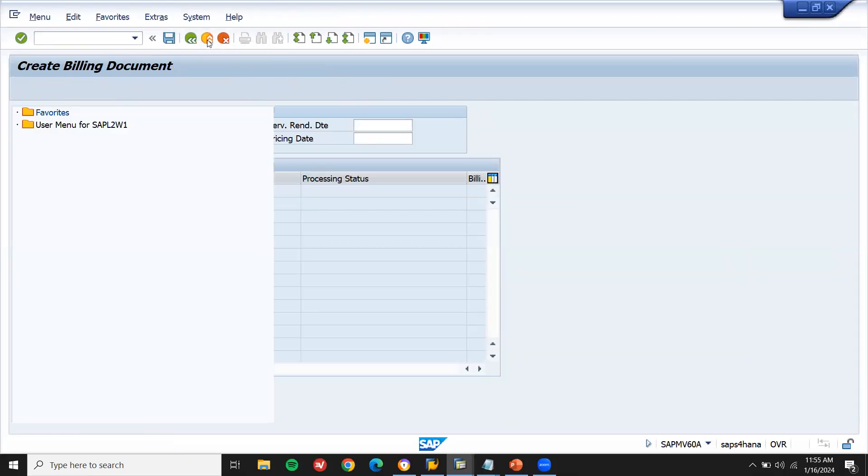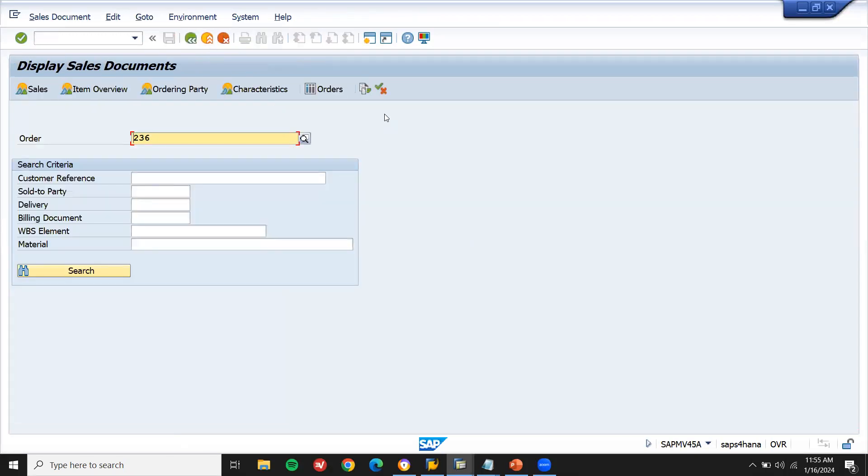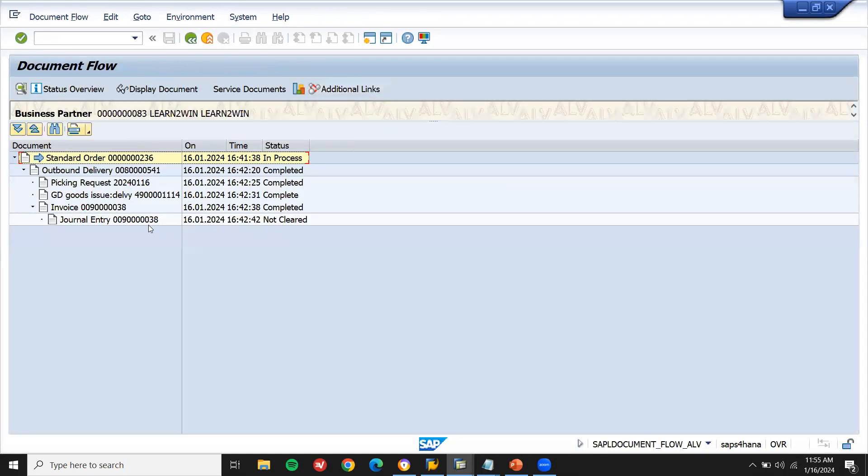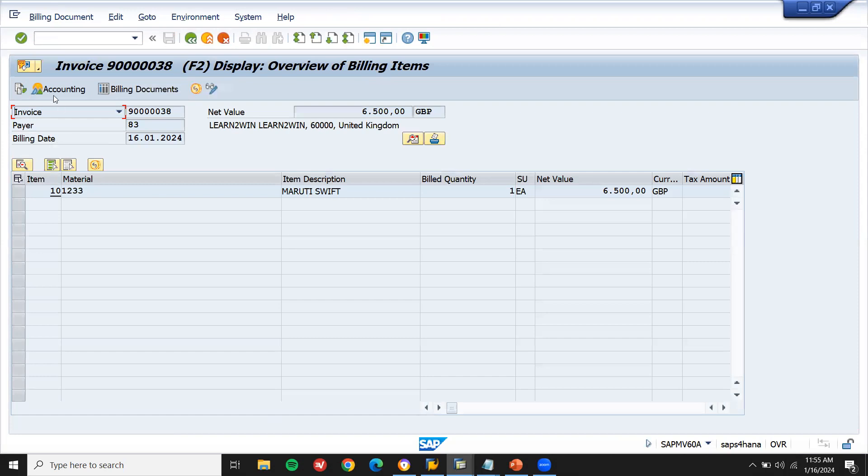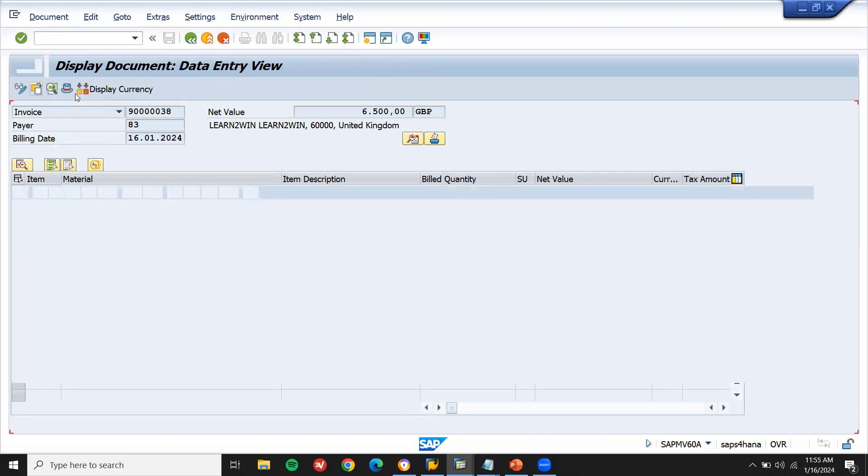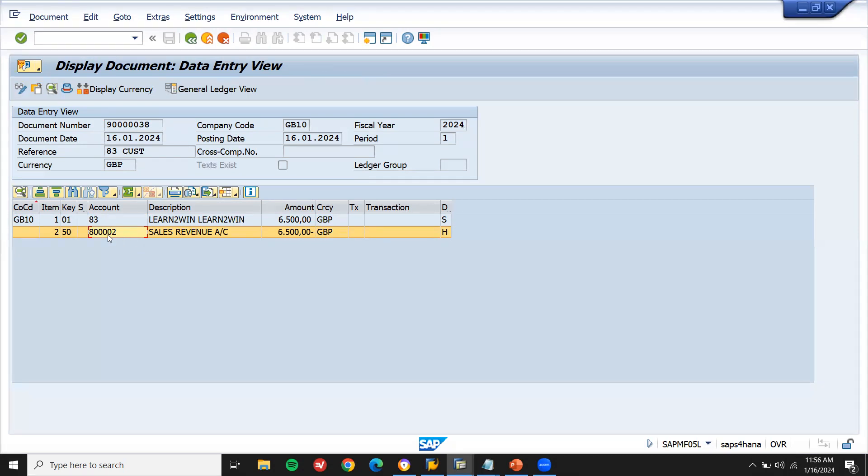Now come back, go to VA03. VA03, the document flow. Let's check the document flow. Document flow VA03. See here, completed. Display document. Let's go to display document. Accounting. Click on to accounting. You will be able to see the GL account. See here, sales revenue GL account. This is the integration point between sales and distribution and FI. See here which we have created, 800.0002. 800.0002 sales revenue. Thank you.